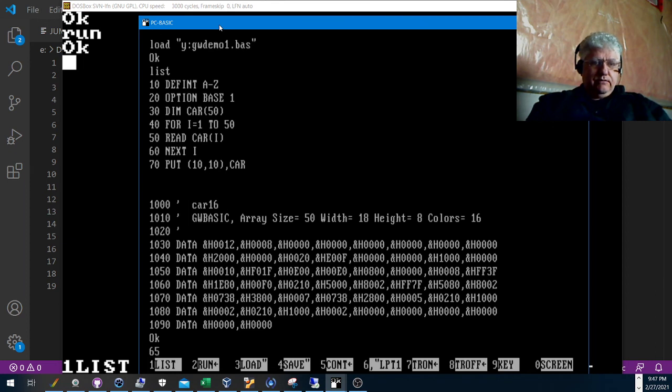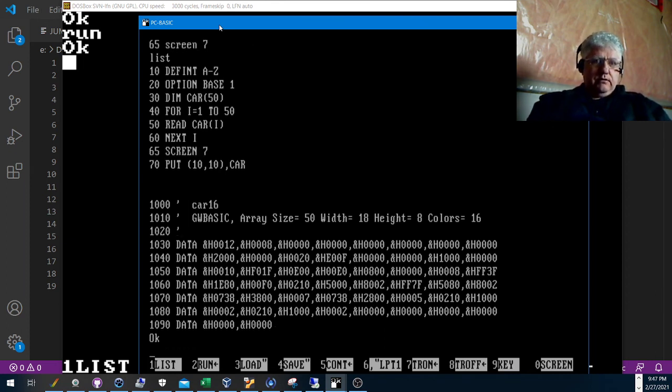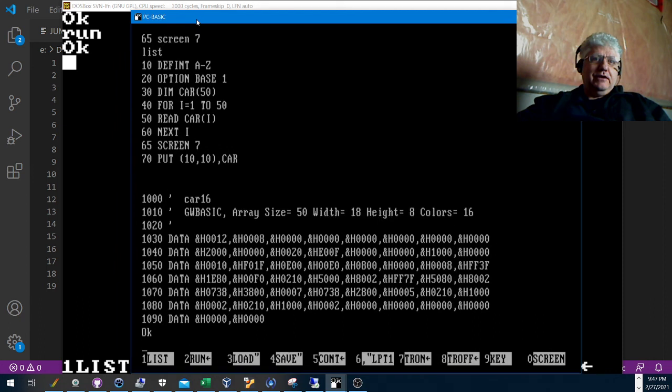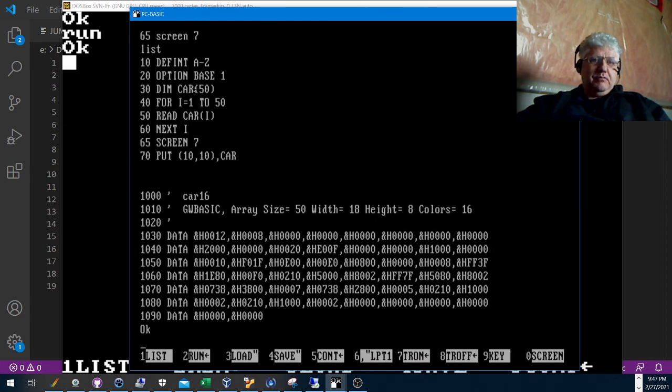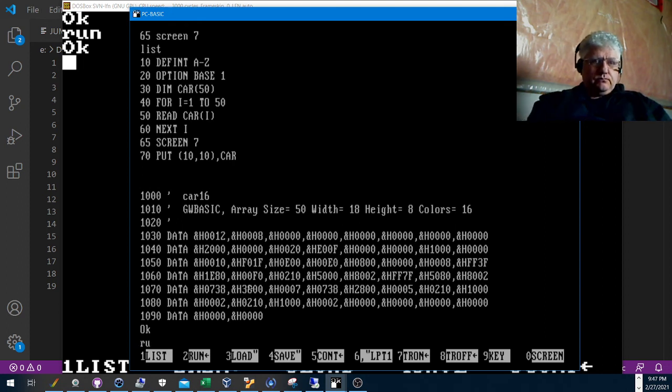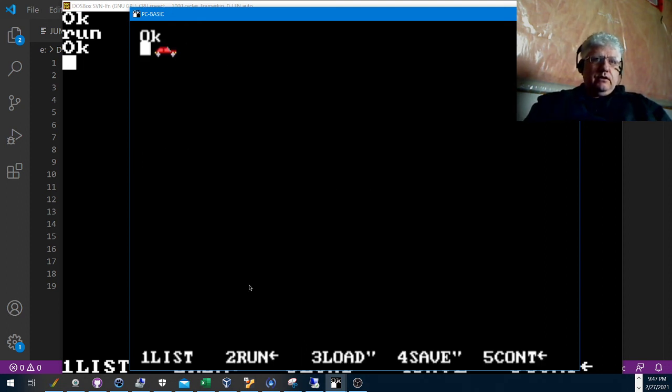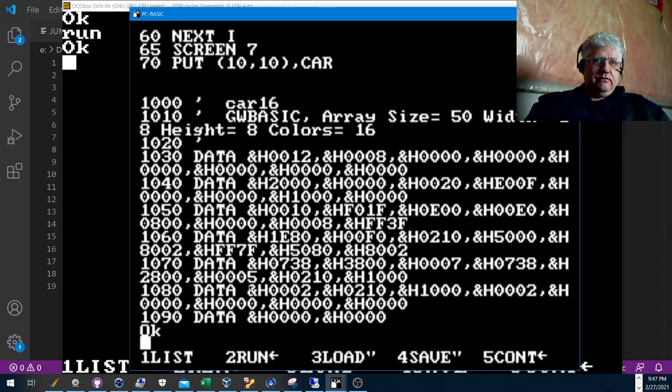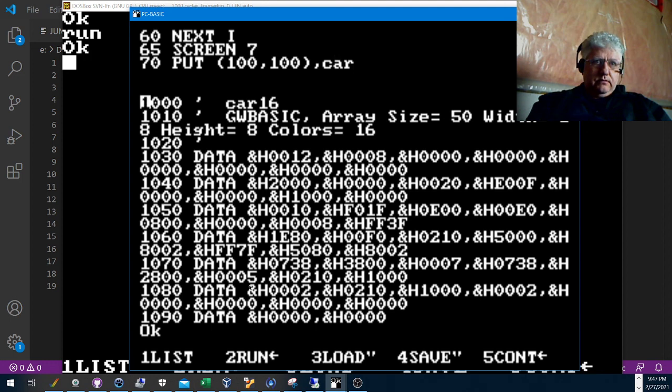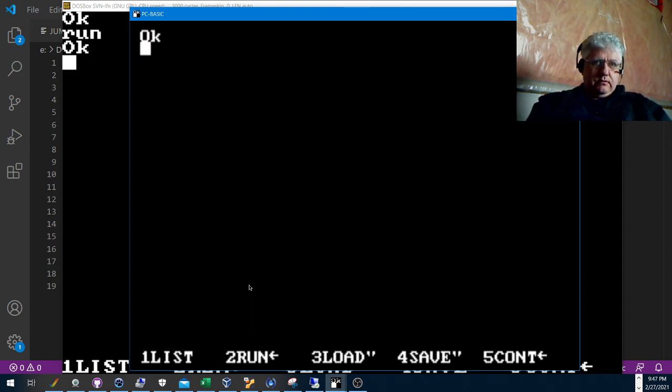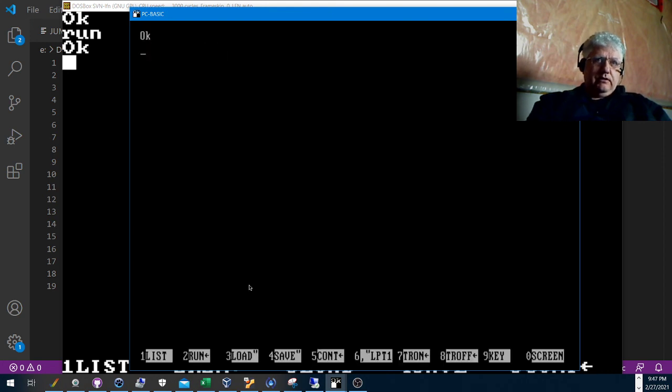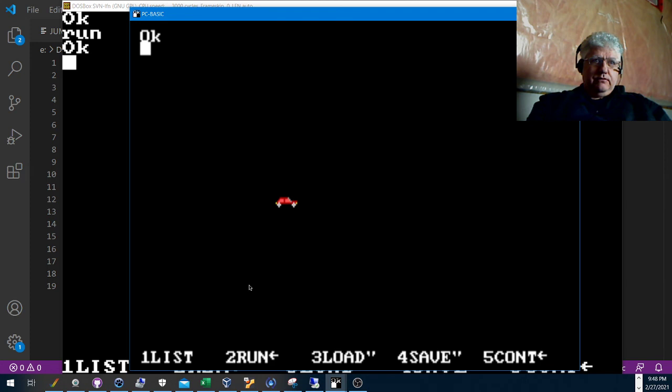Let's put 65 SCREEN 7. So PC Basic behaves very similar to GW Basic. It's like if you didn't know it wasn't GW Basic, you'd just go on using it like you thought it was GW Basic all along. And yep, it works the same. Let's see if we can make this centered also.